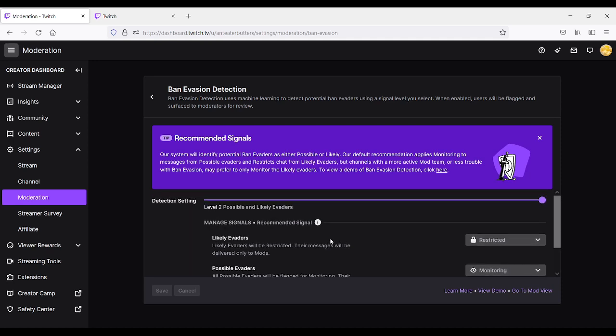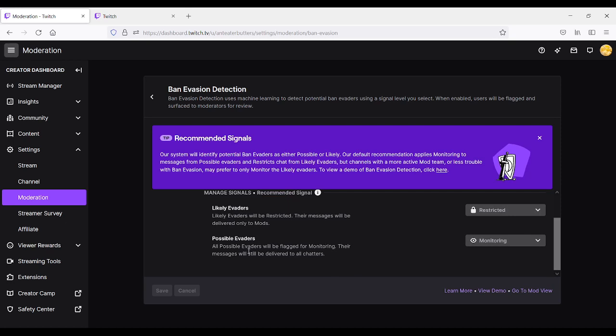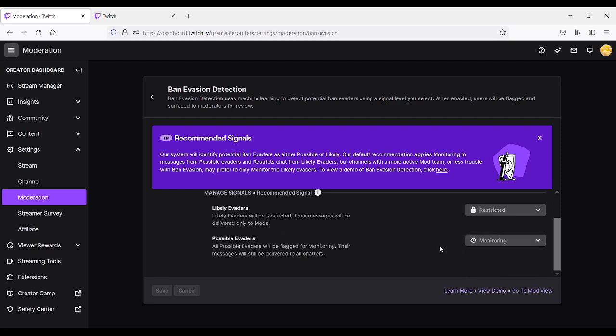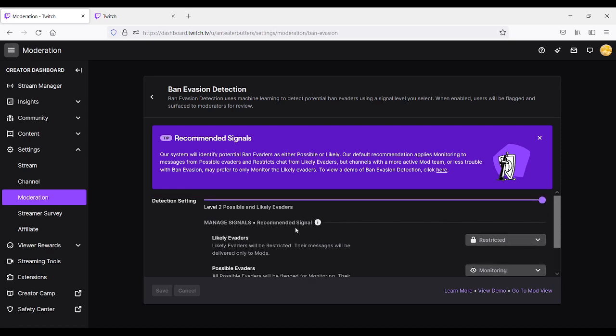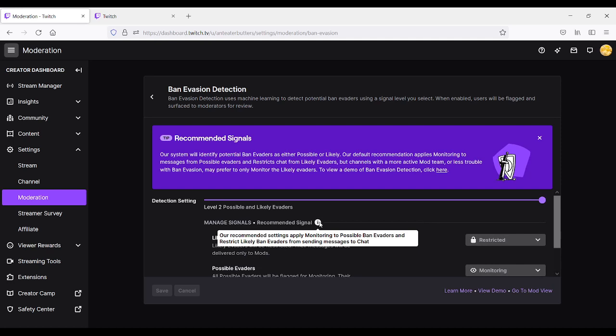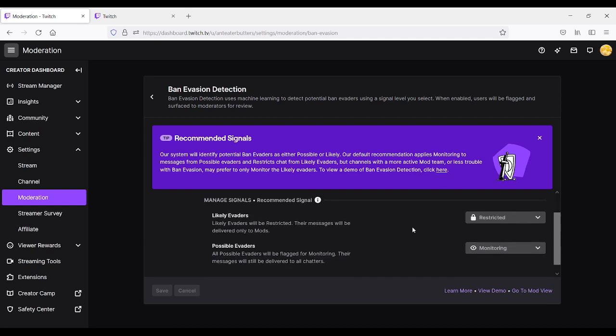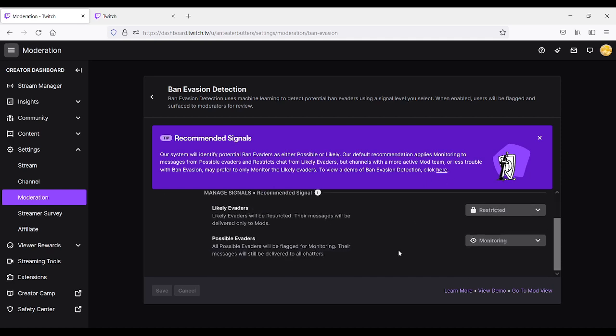Which is level 2, right? The recommended is to also turn this on for all possible evaders. So it says restricted here, and monitoring for that one. Let's see what our other options are. It says monitoring or restricted. The other one, same, monitoring or restricted. But for likely evaders, it's restricted. And for possible evaders, it is on monitoring mode at the very moment. You just need to hover over it. And it says, our recommended settings apply to monitoring possible ban evaders and restrict likely ban evaders for sending messages.